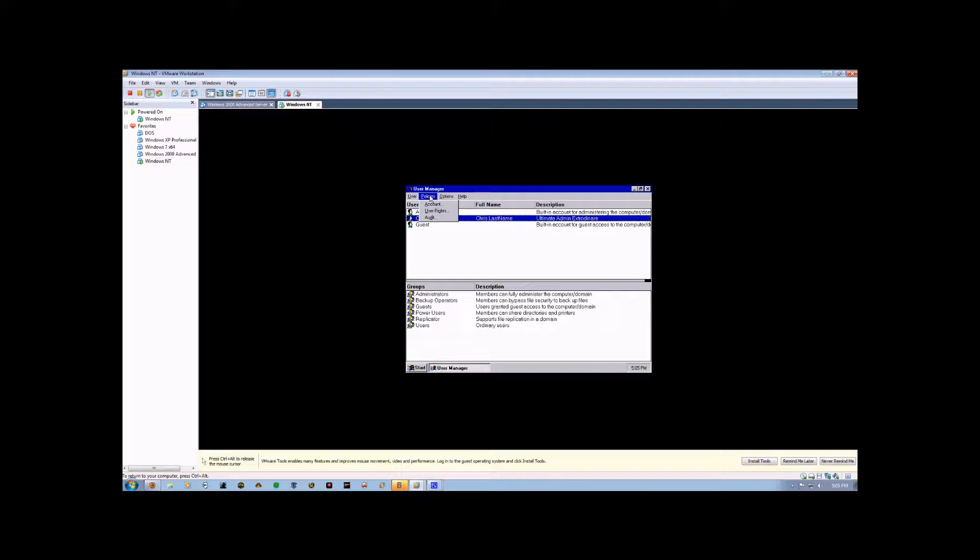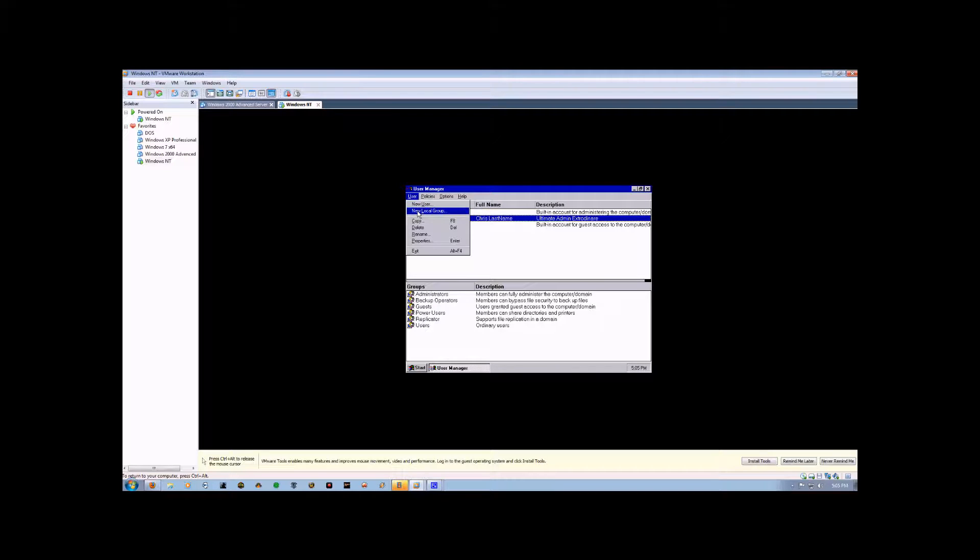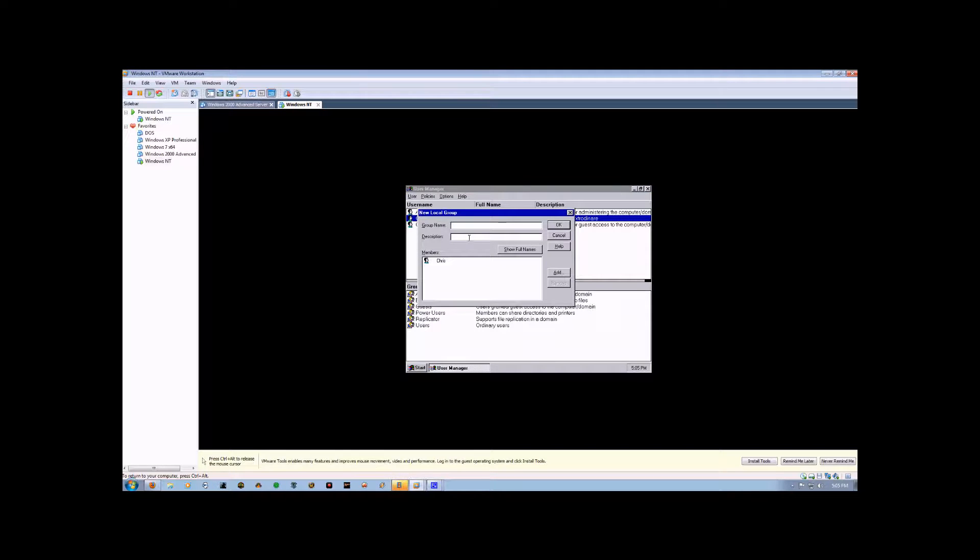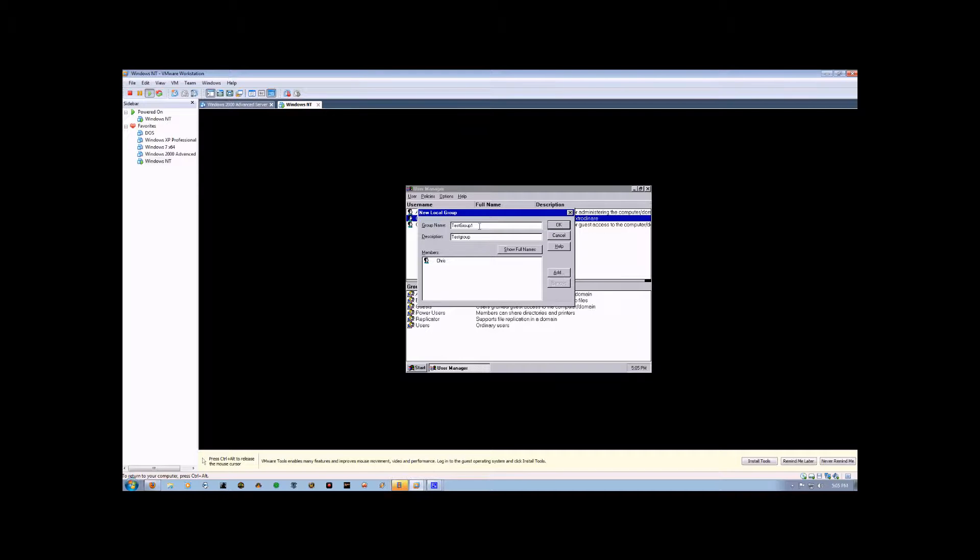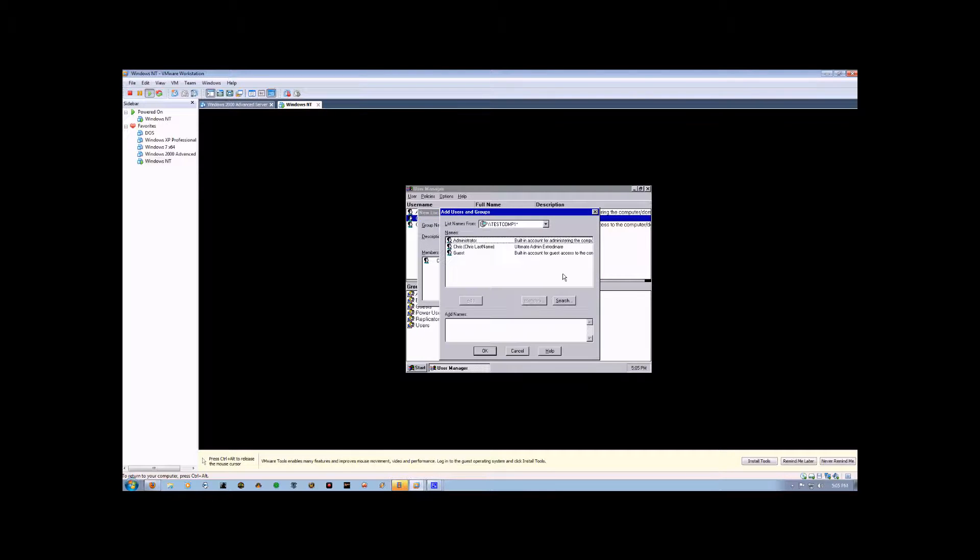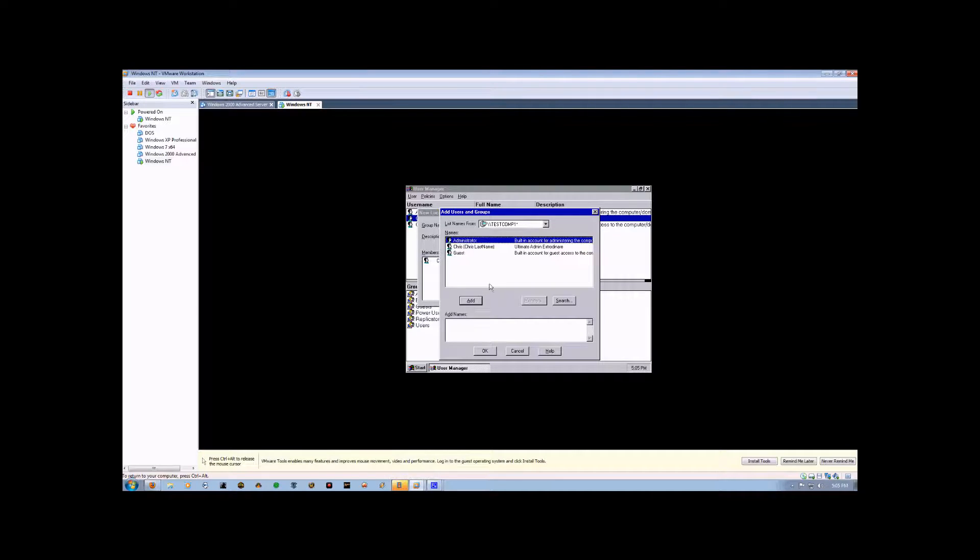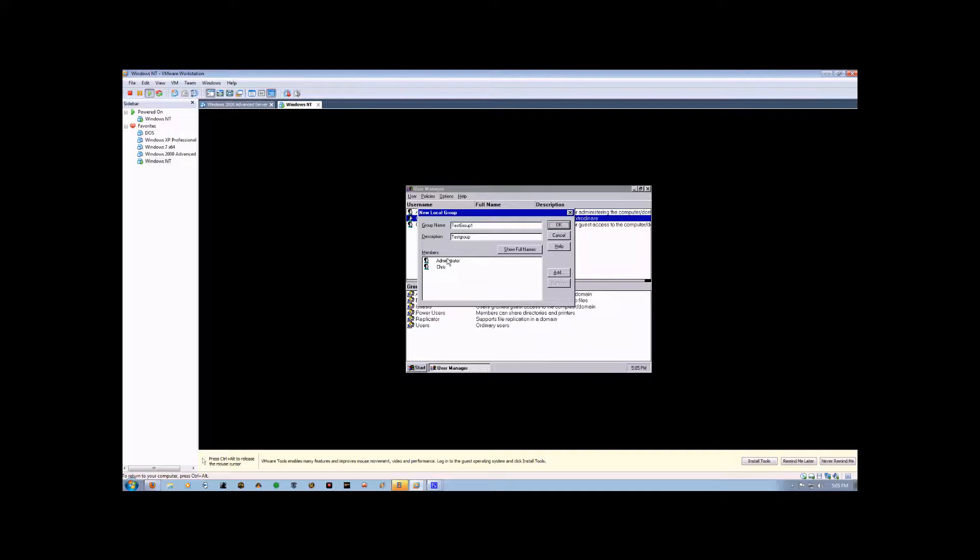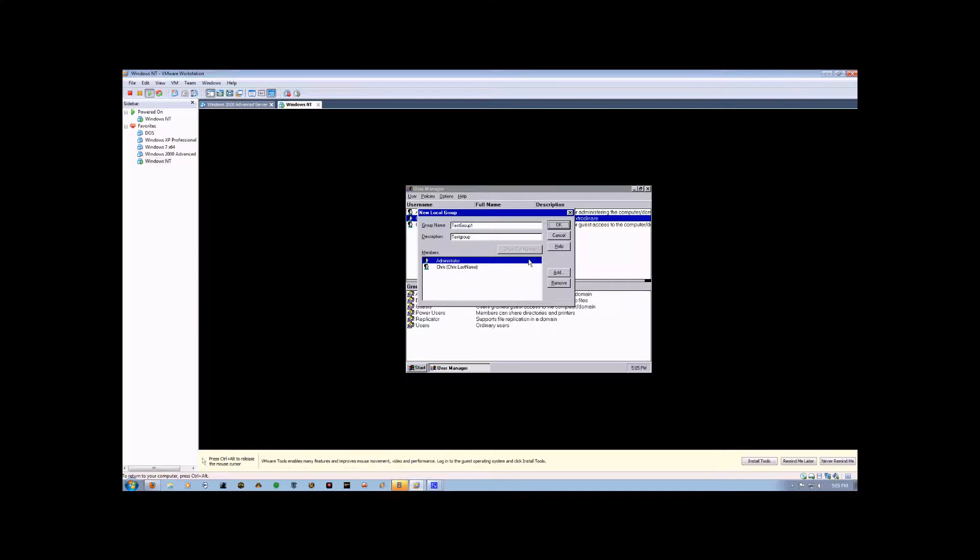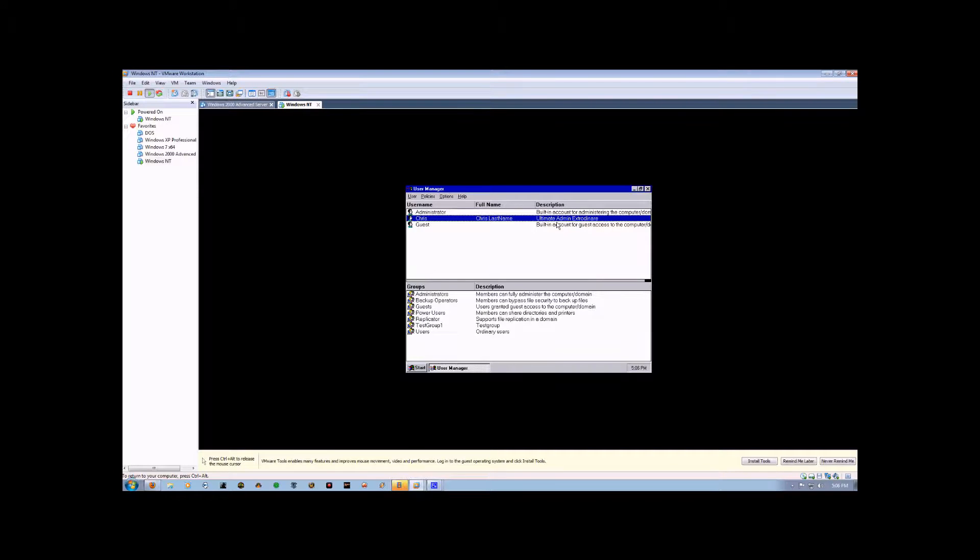Now, for a new group, you come up here and click New Local Group. It will ask you for a group name. We're just going to say Test Group 1, a description of the group. And we can add users. Like, if I want to add the Administrator. And then hit OK. And there it is. Show Full Names will show the full name. Then we hit OK. And there's our new group.